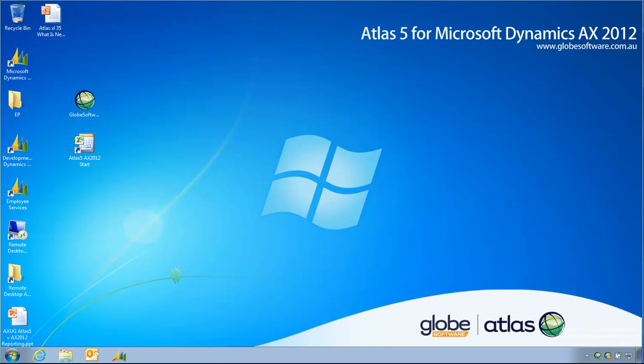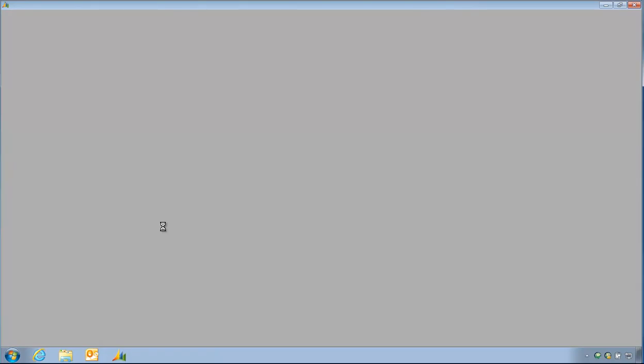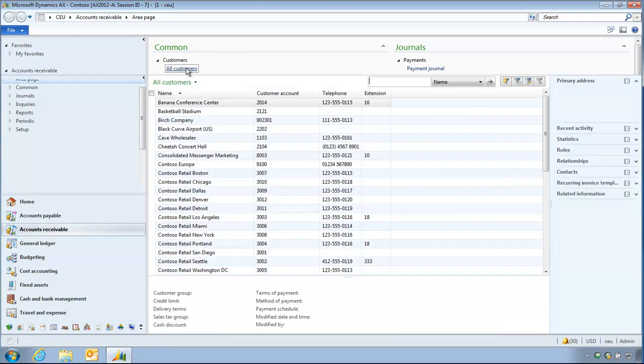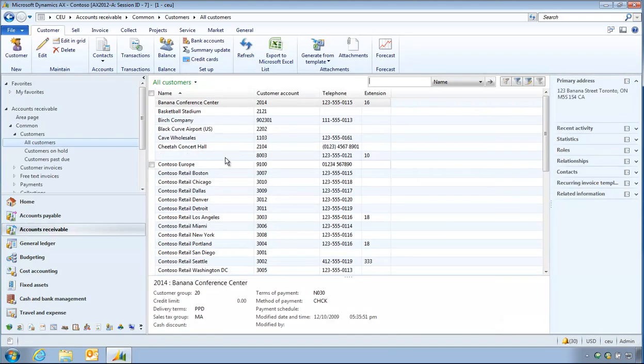Okay, I can't seem to find a way of getting my customer balance report out using Excel as an authoring tool. So I'm going to try another way. I'm going to go into the customer list page and export that out to Excel and see if I can then add in a column in my report. So all customers, I'm going to click on export to Excel.